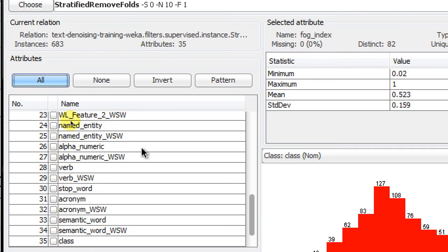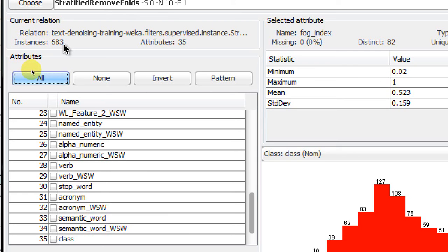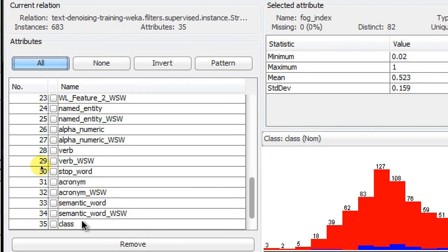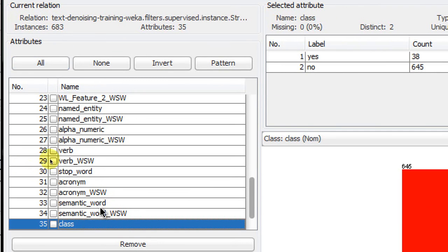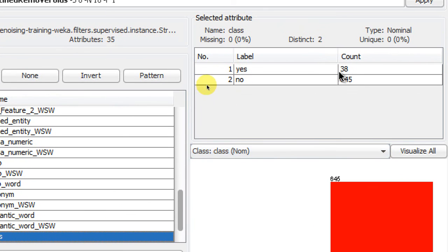that everything has changed. This is my first fold of ten folds, containing about 683 instances. If you multiply that by ten, it's around the total number of instances in your dataset. If I go to class, you can see the number of yes's is now 38 and no's is 645.